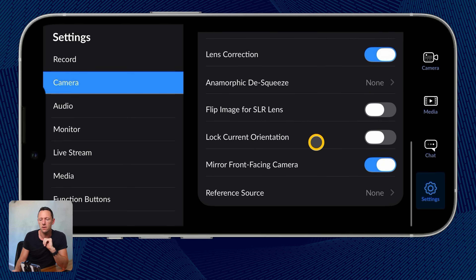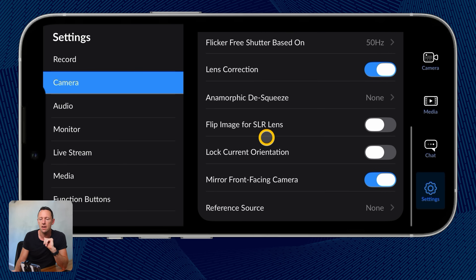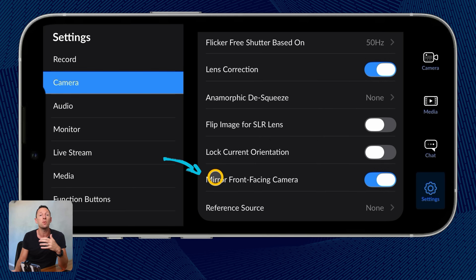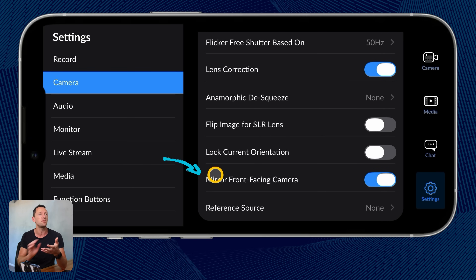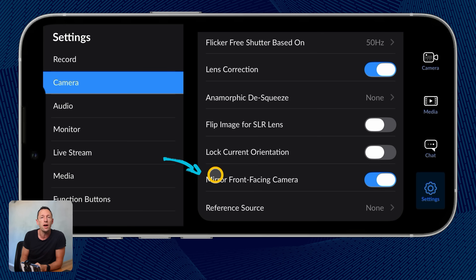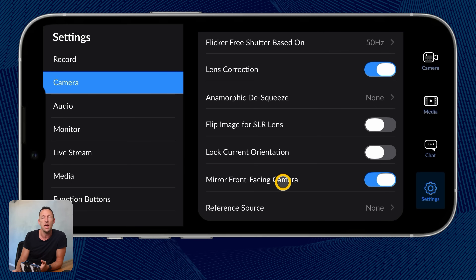There's a chat functionality in here as well if you're signed into the Blackmagic cloud. This is probably more for professional shoots where you've got a bunch of people or editors working remotely, so you can have chat feedback and interaction happening there.